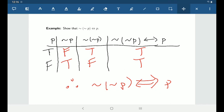This means — and we're going to see examples of this later — that if you had a statement that involved the negation of the negation of P, you could replace it with P, since they both have the same meaning and the same truth values.